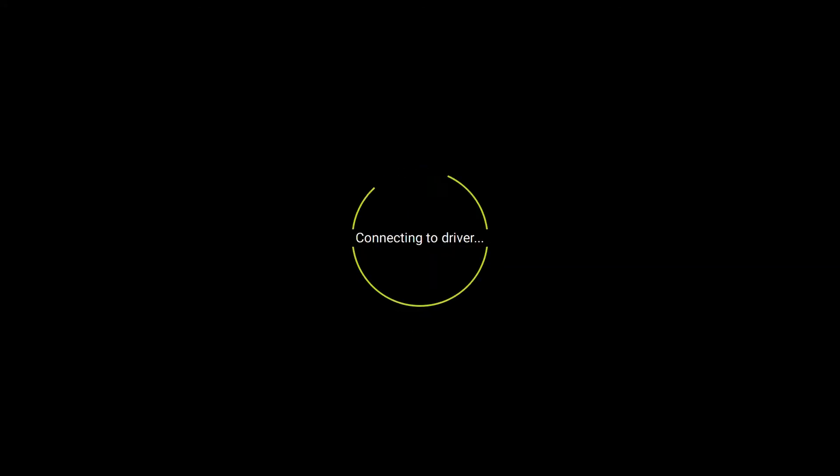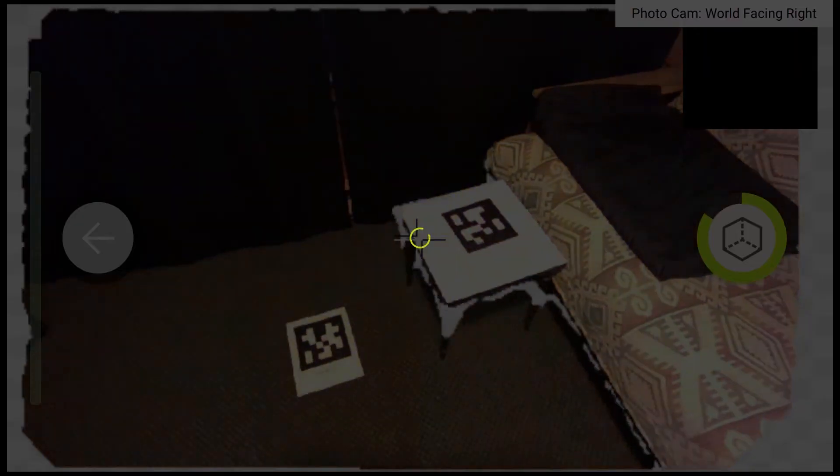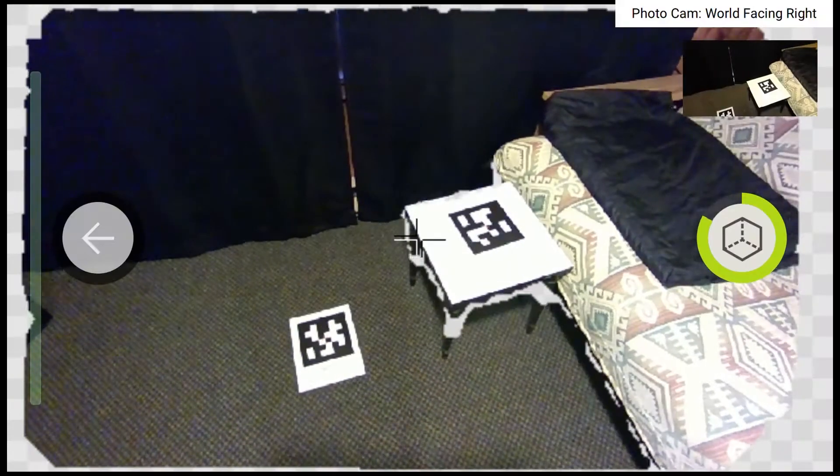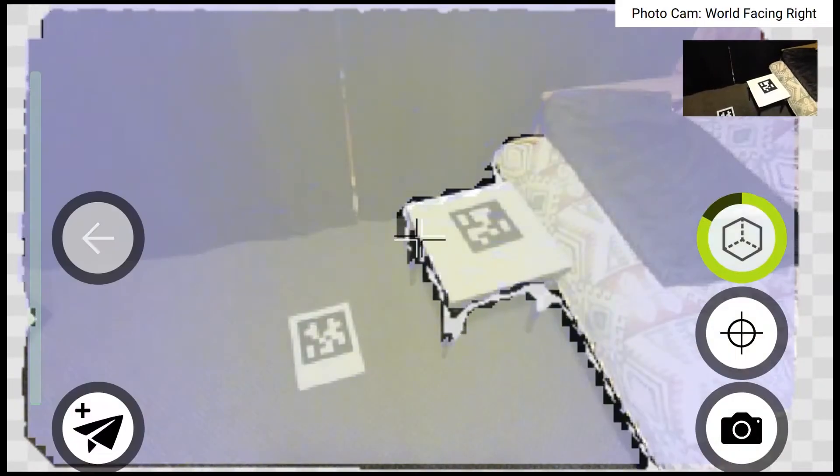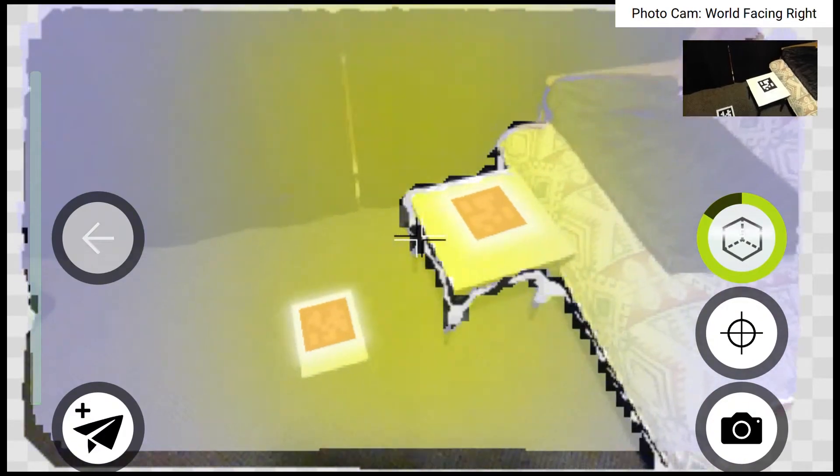The software will automatically recognize and connect to the Intel RealSense camera that we have plugged in to our rugged tablet, and then you'll see what the camera sees.